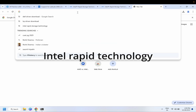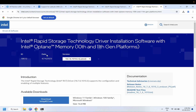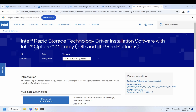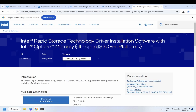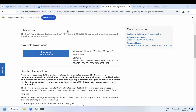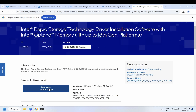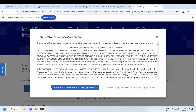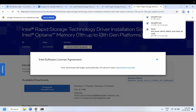First, open any browser and search for 'Intel Rapid Technology.' Go to the official link. This driver covers 10th and 11th generation, and there is also a link for 11th and 13th generation. I will put both website links in the description box so you can directly access them. Check which CPU generation you are using, then click Download.